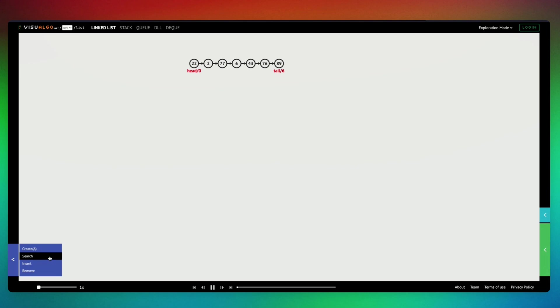So here we are going to select search. We're just going to see how search works on a singly linked list.